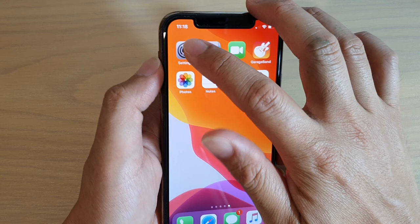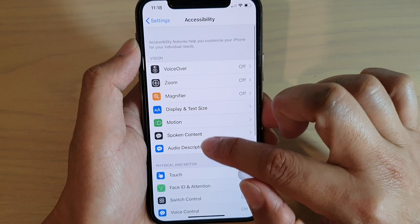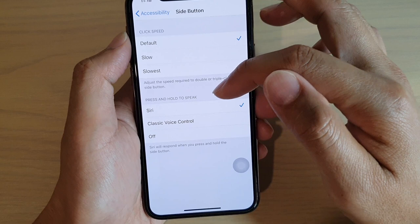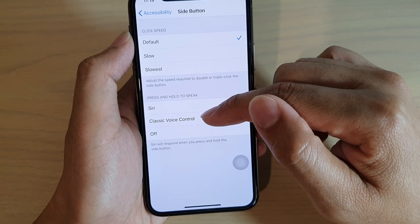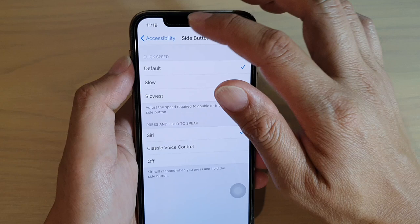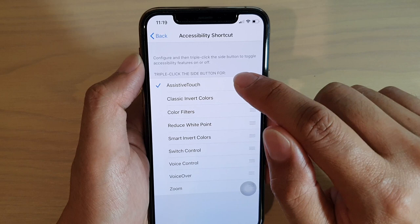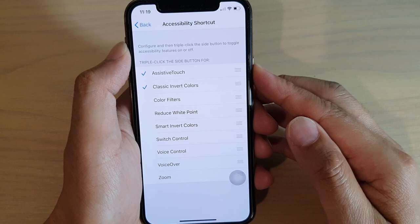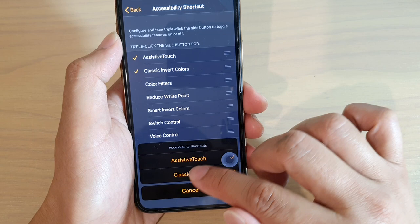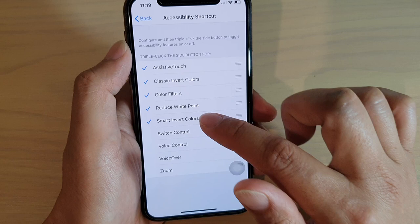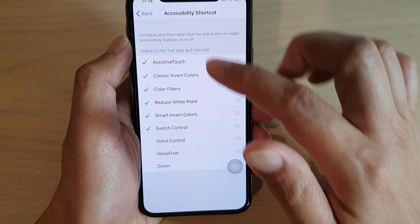To make changes, go into Settings, then Accessibility, and find Side Button. There you can change the click speed to default, slow, or slowest. You can also change whether pressing and holding the side button brings up Siri, Classic Voice Control, or nothing. Under Accessibility Shortcut, you can choose what a triple-click of the side button triggers — such as Assistive Touch or Classic Invert Colors.